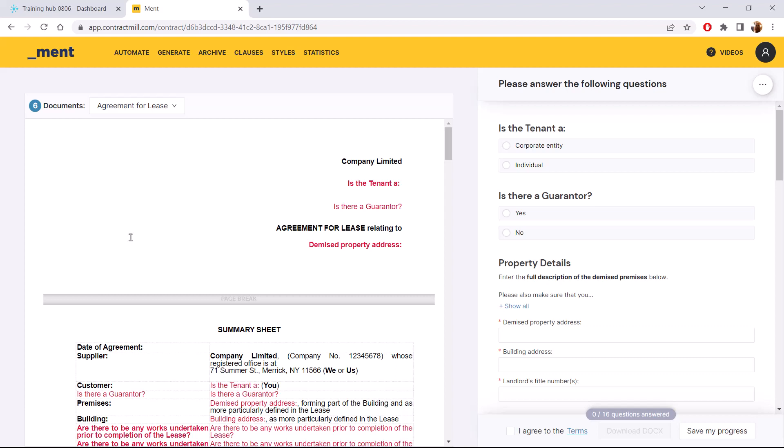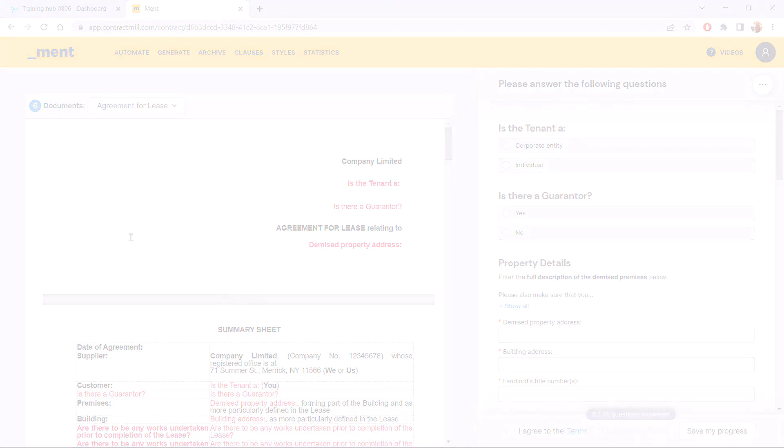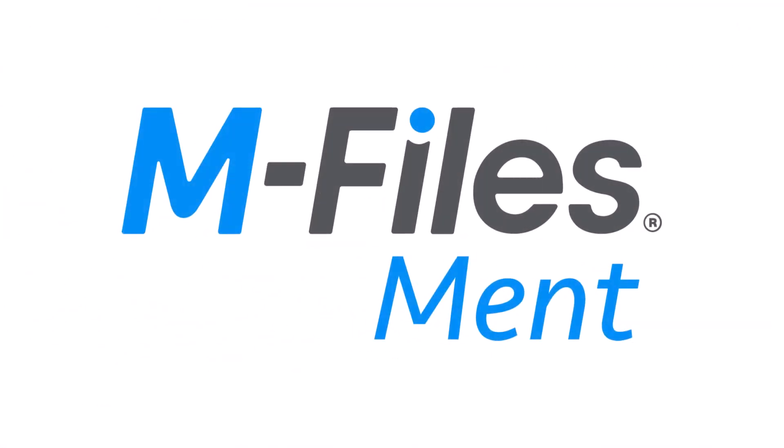But of course, you can use it to create sales proposals, invoices, project plans, or anything you wish. With M-Files Ment, there's no room for guesswork. Document control is made easy.